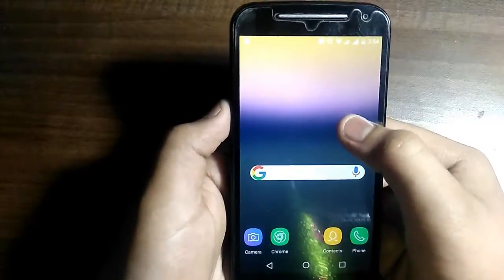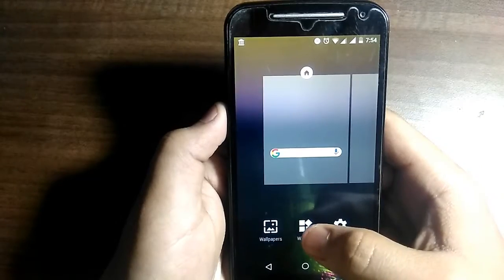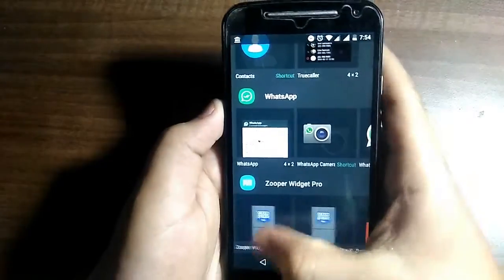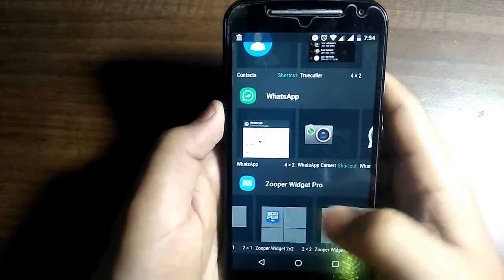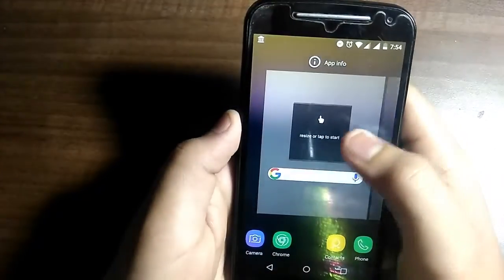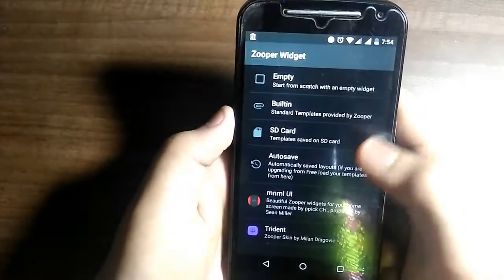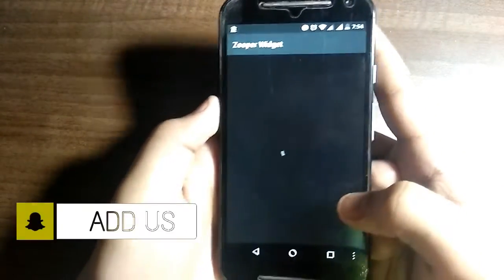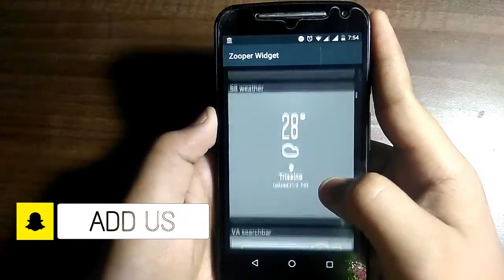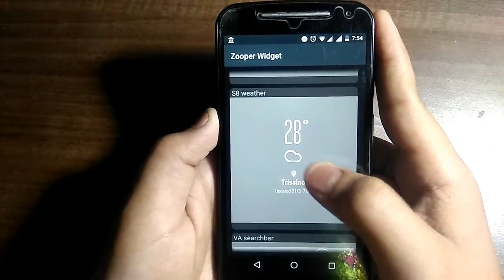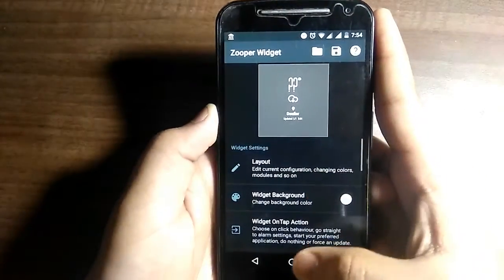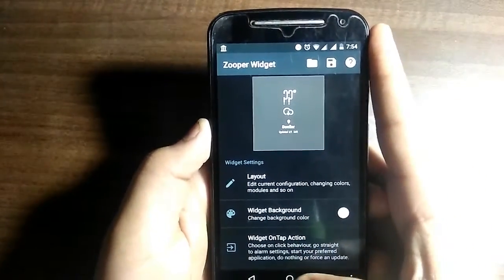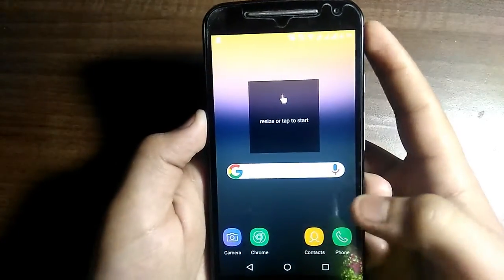Now tap on the home screen again, go to Widgets, scroll to the bottom, and choose the 2 by 2 widget. Drag it to the home screen, tap on it, scroll to the Asset Weather Widget, and click on it. You can decrease the size if needed, then press the home button and wait for it to load.